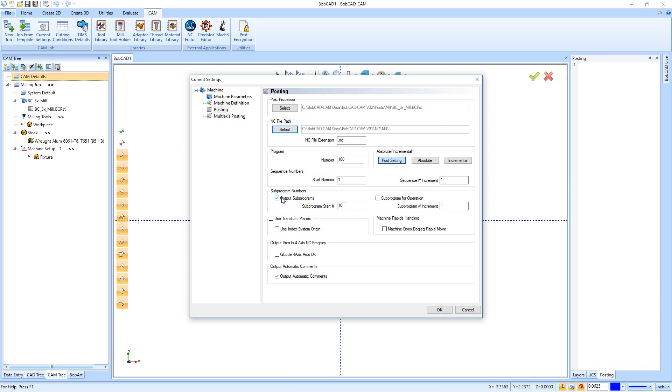Down here we can output sub programs, so you can do output for a sub program as well as sub programs for specific operations. Right down here we have Use Transform Planes and Index Systems as well as Machine Rapid Handling.